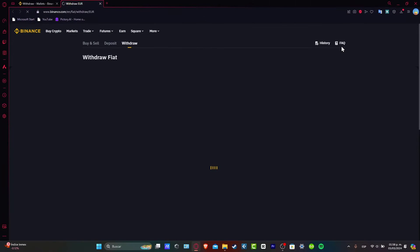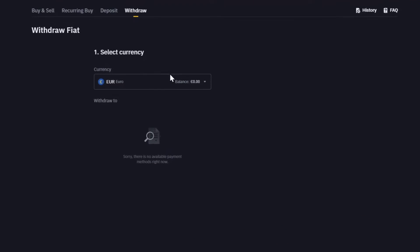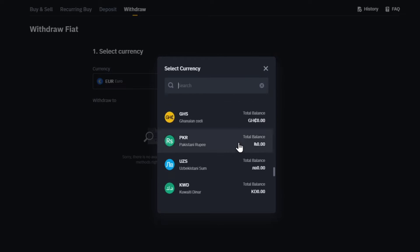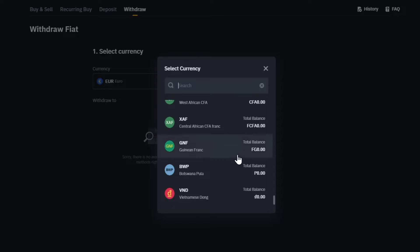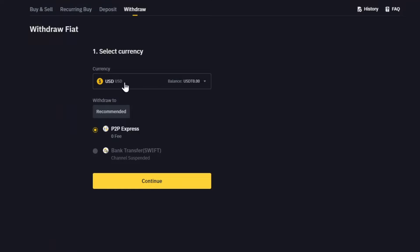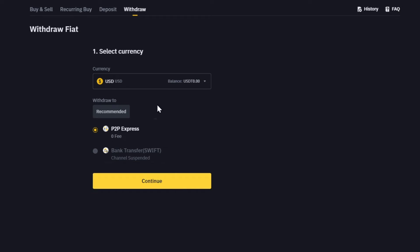If you go into the withdrawal of fiat, the fiat withdrawal is going to help you withdraw the currency. Let's say for example to go for euros, and I'm going to look for something else, for example maybe USD. So I choose my USD and you can choose P2P Express or send this directly into a bank transfer. Now in this case the payment channel is currently closed for maintenance, please try again later. So I can try it the next day or next week, whatever.